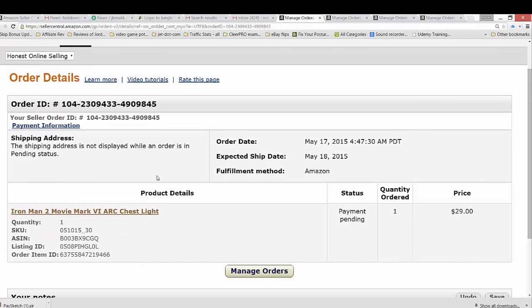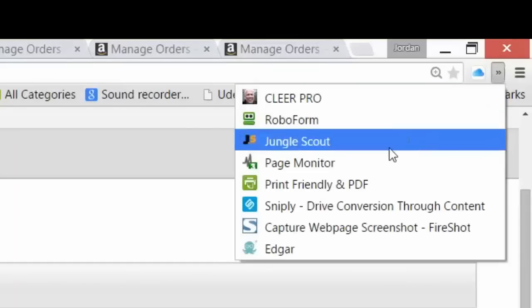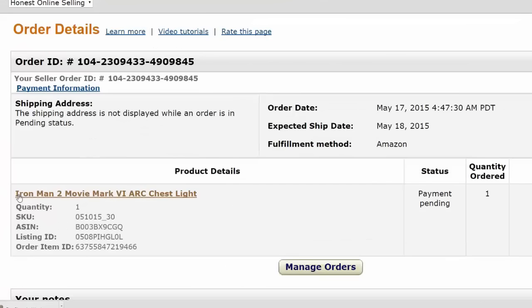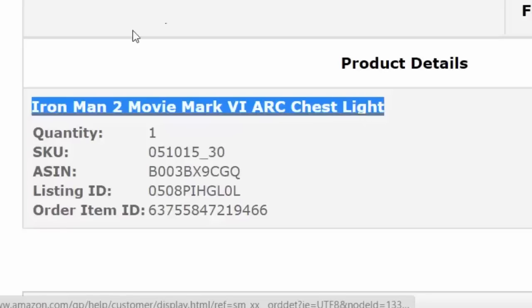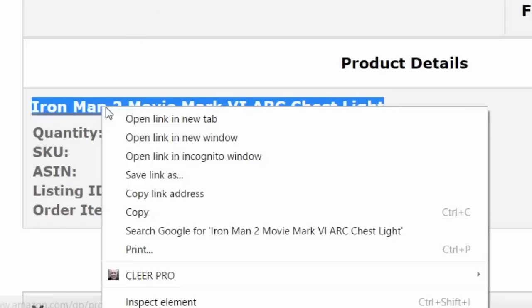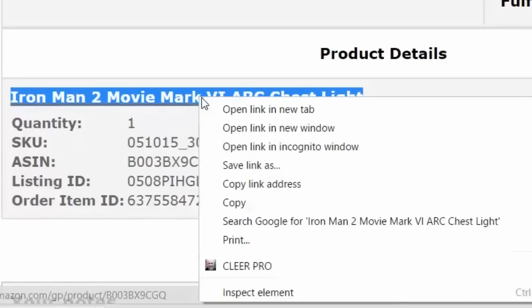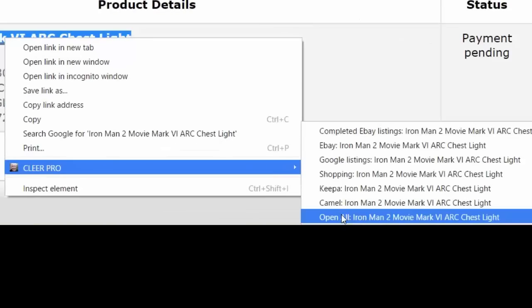So what you could do with your ClearPro app installed — this is your ClearPro app here installed with my face on it — is simply go over to the title of the product that you sold. This is in your Amazon Seller Central; you'll see these under Order Details. Highlight the text, highlight the title, right-click over it and then select ClearPro, and you can select Open All to see all the data that comes back based on the title of the item. You'll see these tabs opening up here.